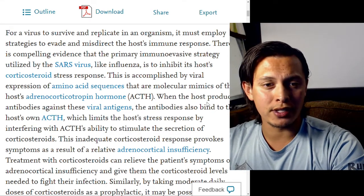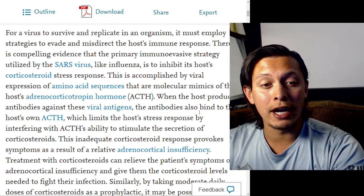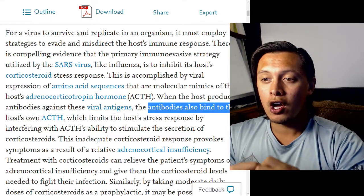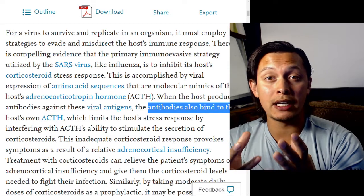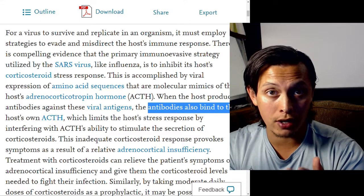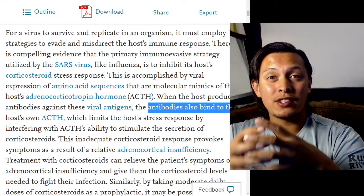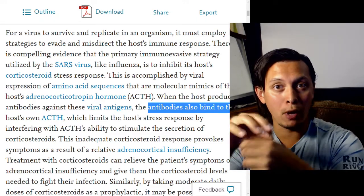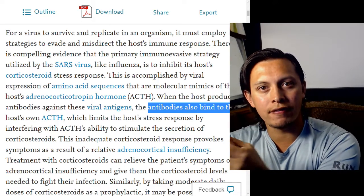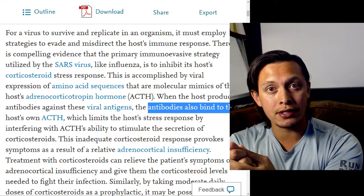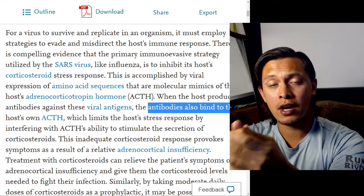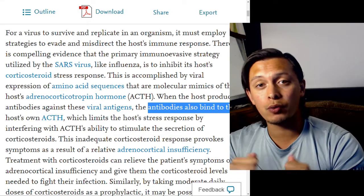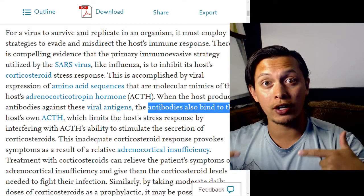When the host produces antibodies against viral antigens, those antibodies also bind to the host's own ACTH. What this paper describes is that SARS, like influenza, has proteins that present small peptides called epitopes. When your body tries to defend itself by making antibodies against the virus, it will inadvertently produce antibodies that attack your own peptides and proteins. As a result, you get an autoimmune response — your body starts attacking your own hormones.